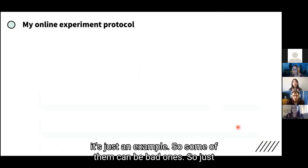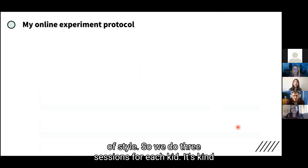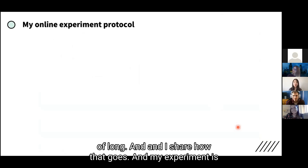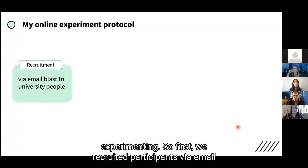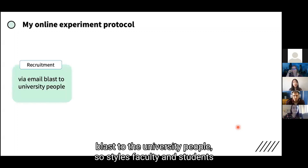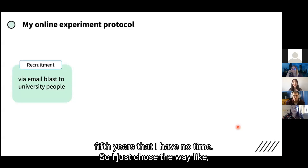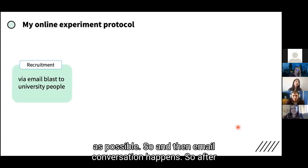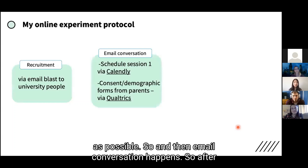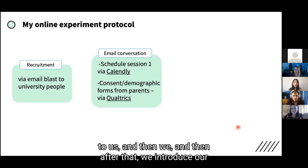We recruited participants via email blast to university staff, faculty, and students who have kids. I chose this approach because I'm in my fifth year and needed to get as many kids as quickly as possible. After the email blast, interested parents are sent two links: a Calendly link to schedule session one, and a Qualtrics link to complete the consent form and provide demographic information. Calendly can be linked to a calendar and a Zoom account so that when a parent schedules, it directly updates the calendar and sends Zoom links to both us and the parent simultaneously.